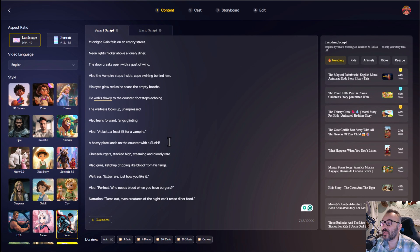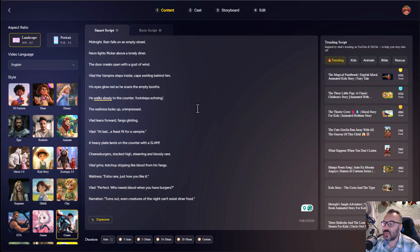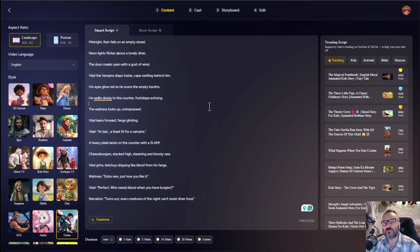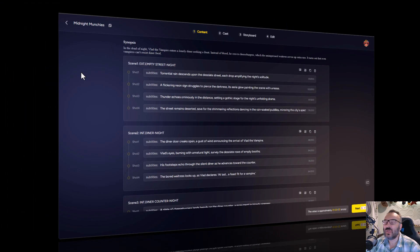For my visual story, I'm going to use landscape format, comic book style, and I will use my short script with smart script. It will add a little bit more depth to my story. Next, we'll select our duration and click next.